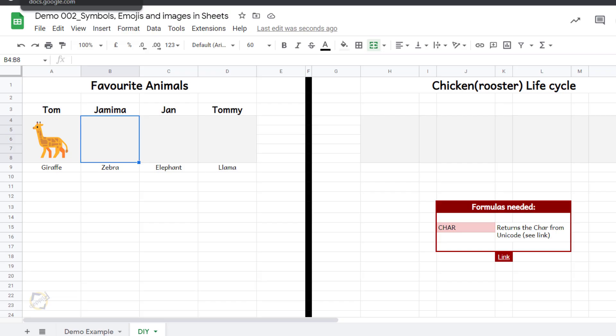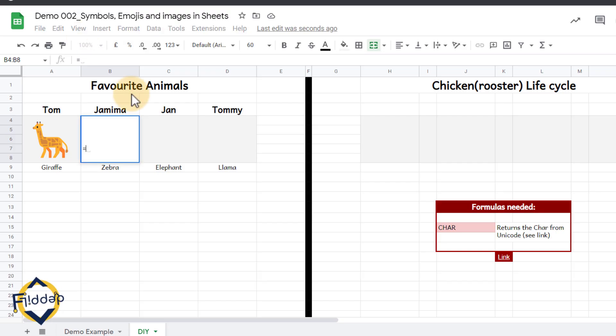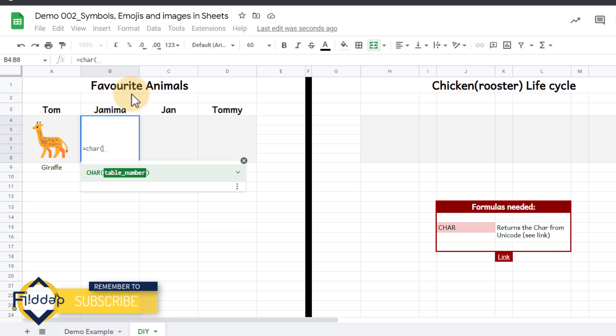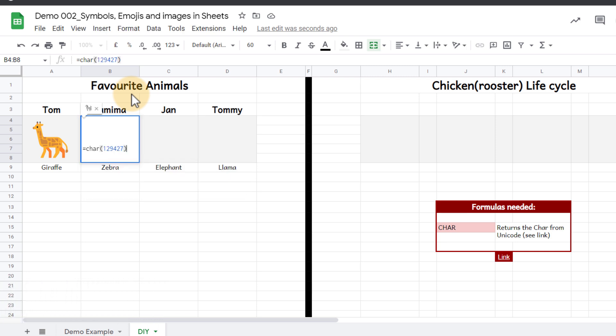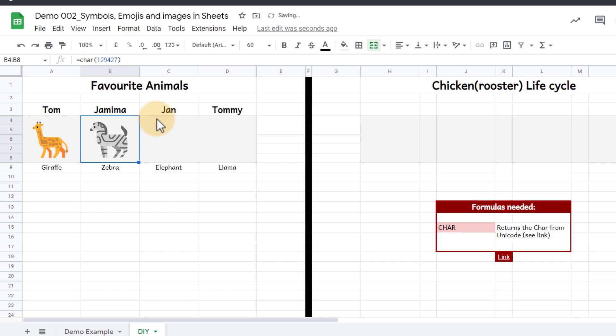Go back to our sheet and type in equals char, open our brackets, paste the number, close the brackets and we have a zebra.